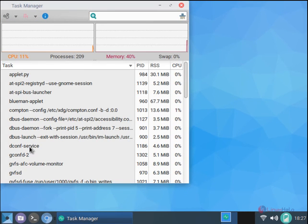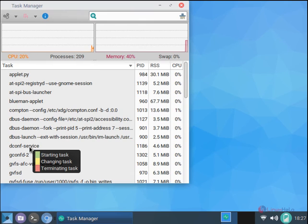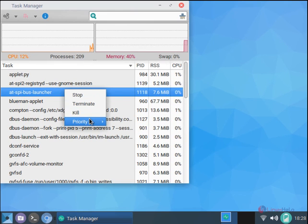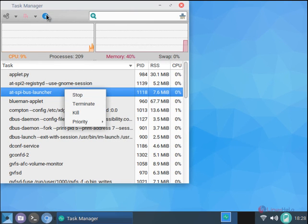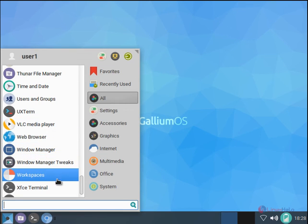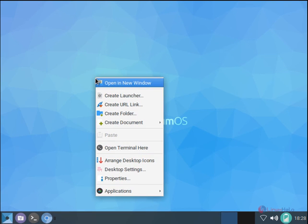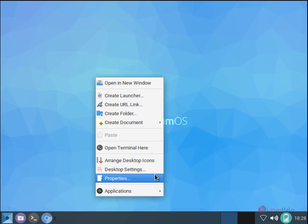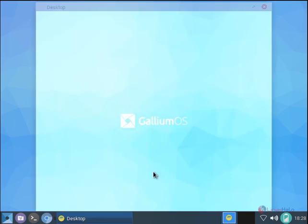You have the task manager to see what processes are running and you can stop or kill the process that you need. You have the VLC media player. You can change the desktop background using the desktop settings.